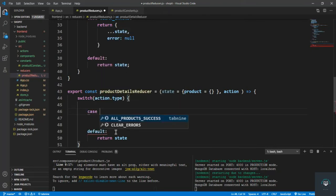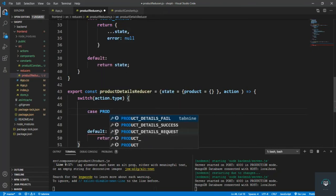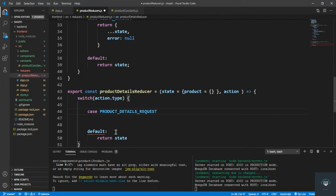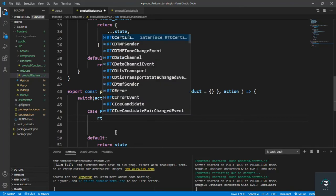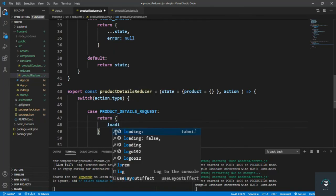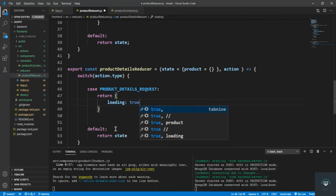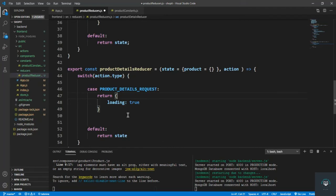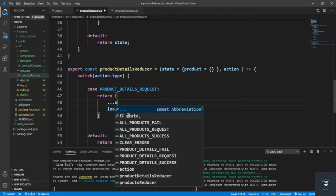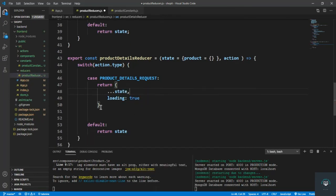So first of all we handle the first case: case PRODUCT_DETAILS_REQUEST. On the request I'm simply going to return loading to true — I want to set the loading to true. Let's also spread the state, whatever is in the state, and then set loading to true.